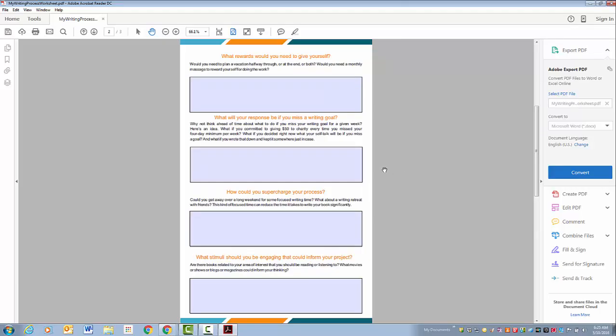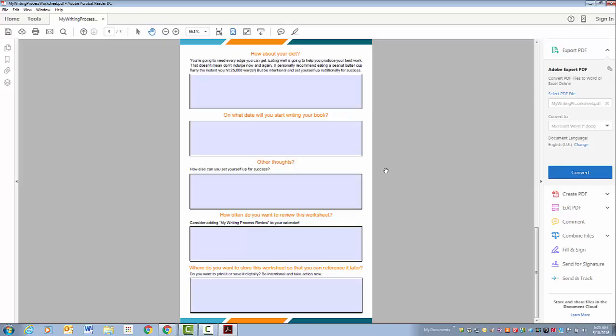What are you going to do if you miss a writing goal? How can you supercharge your process? What stimuli do you need? How about what are you going to eat?